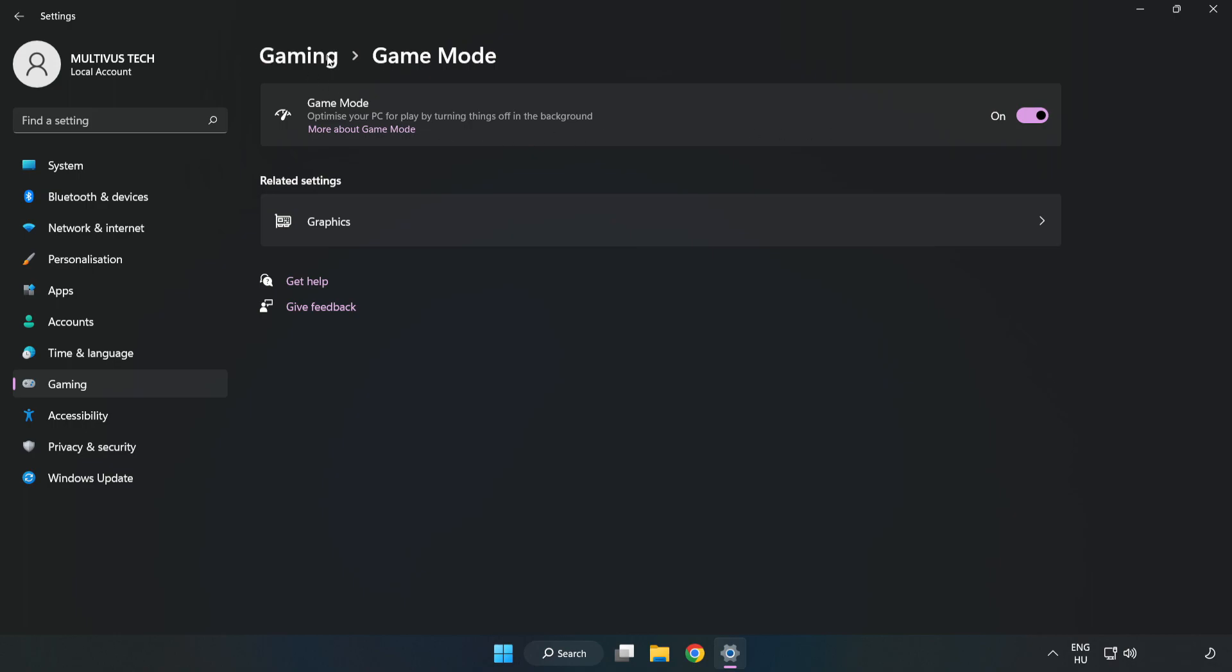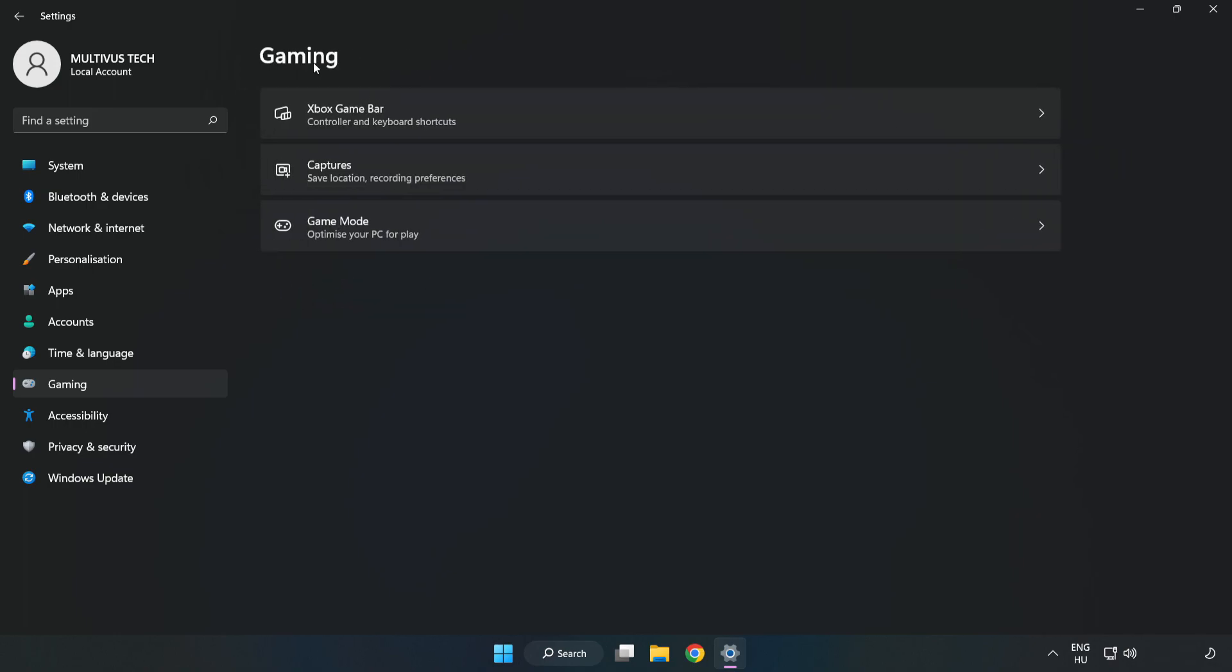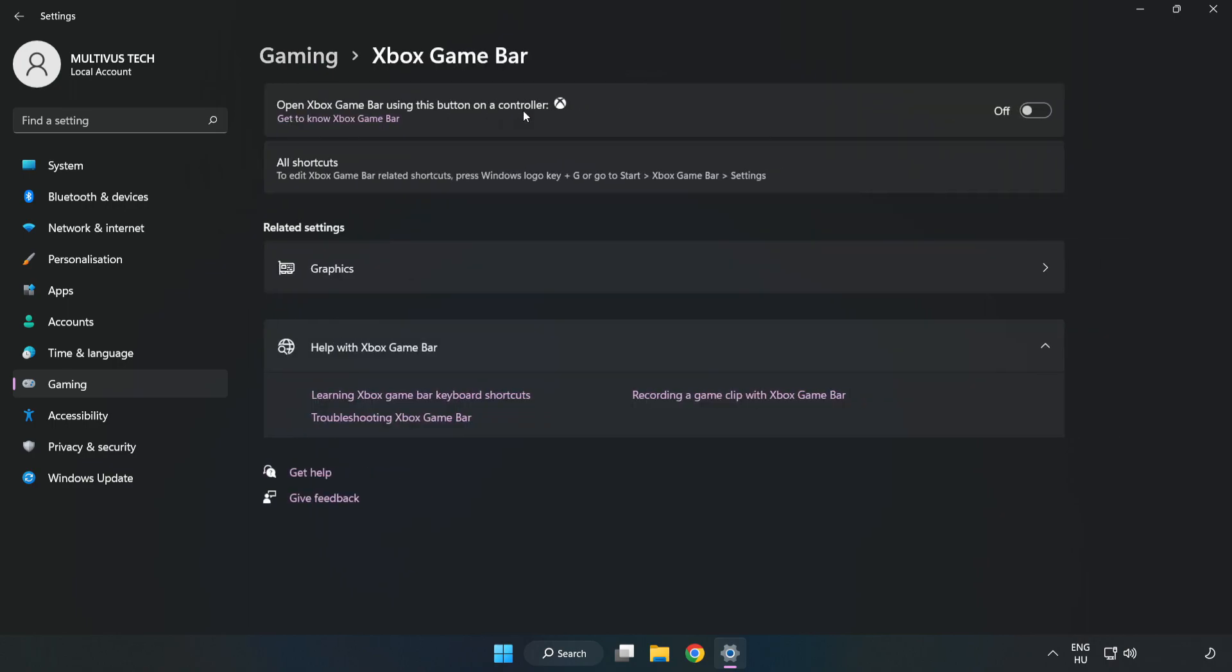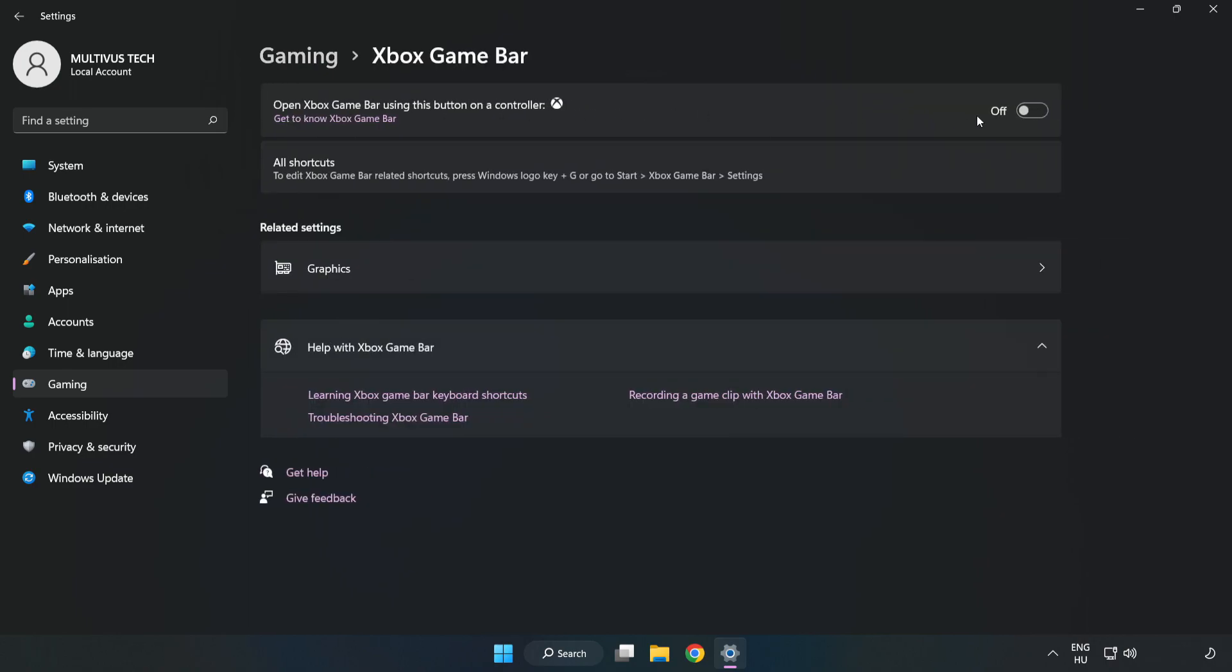Click Gaming. Click Xbox Game Bar. Turn off Xbox Game Bar. Close the window.